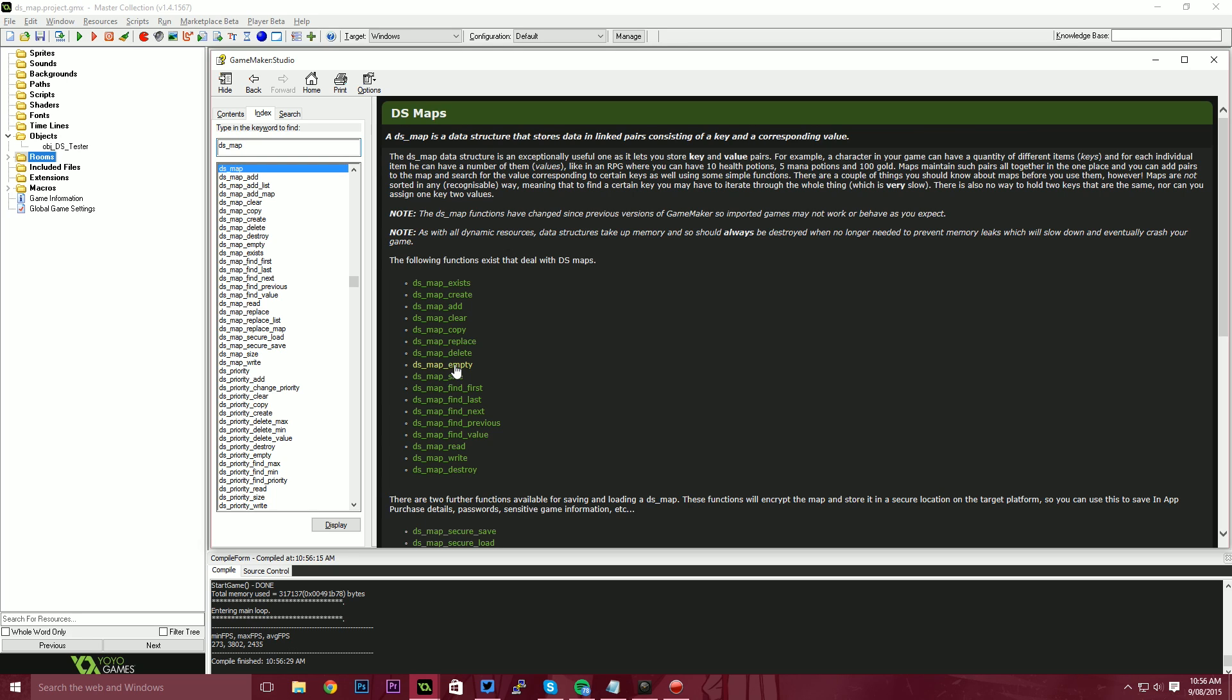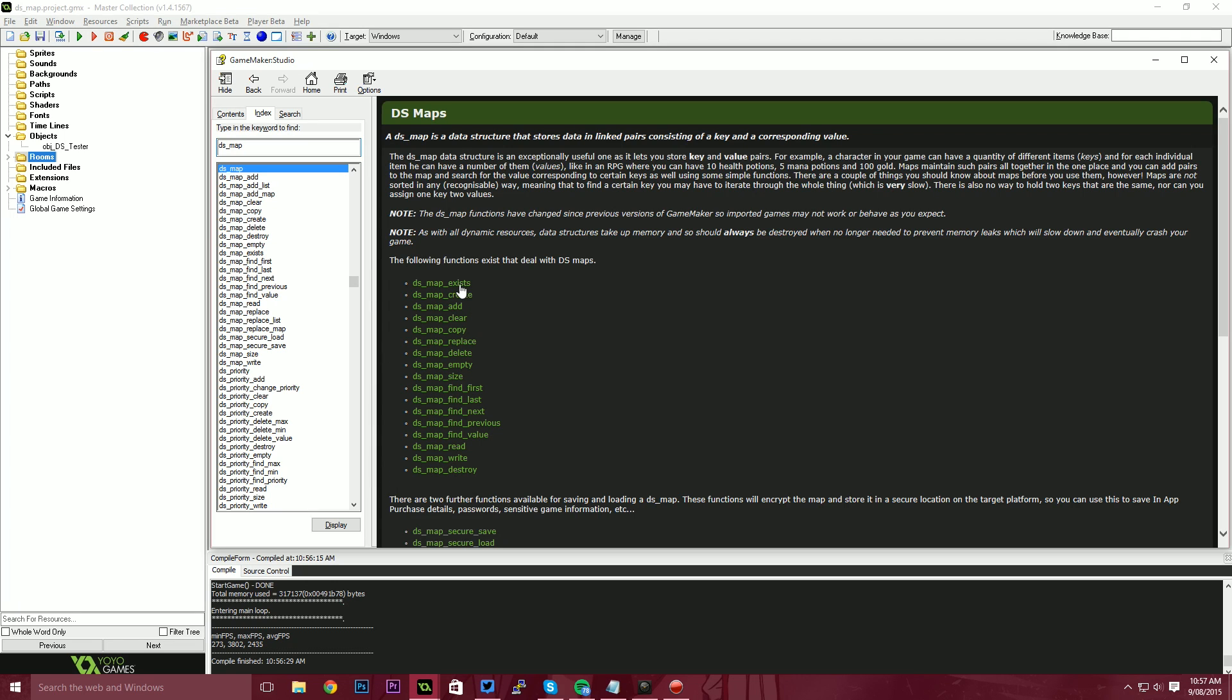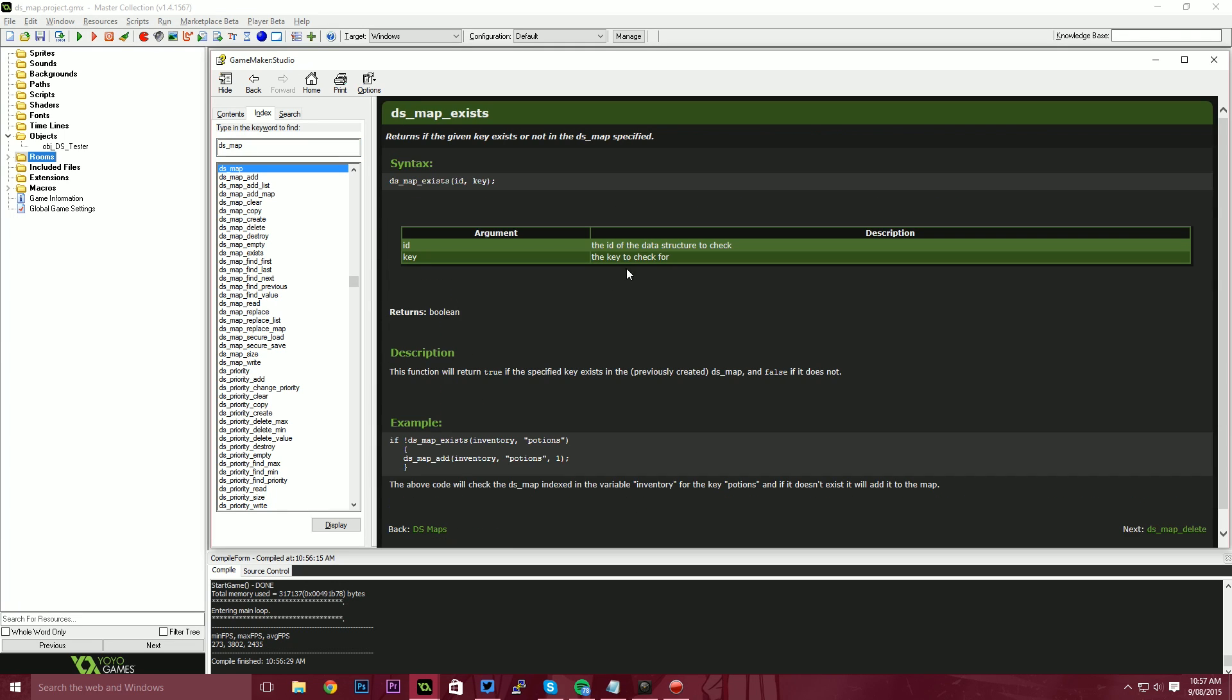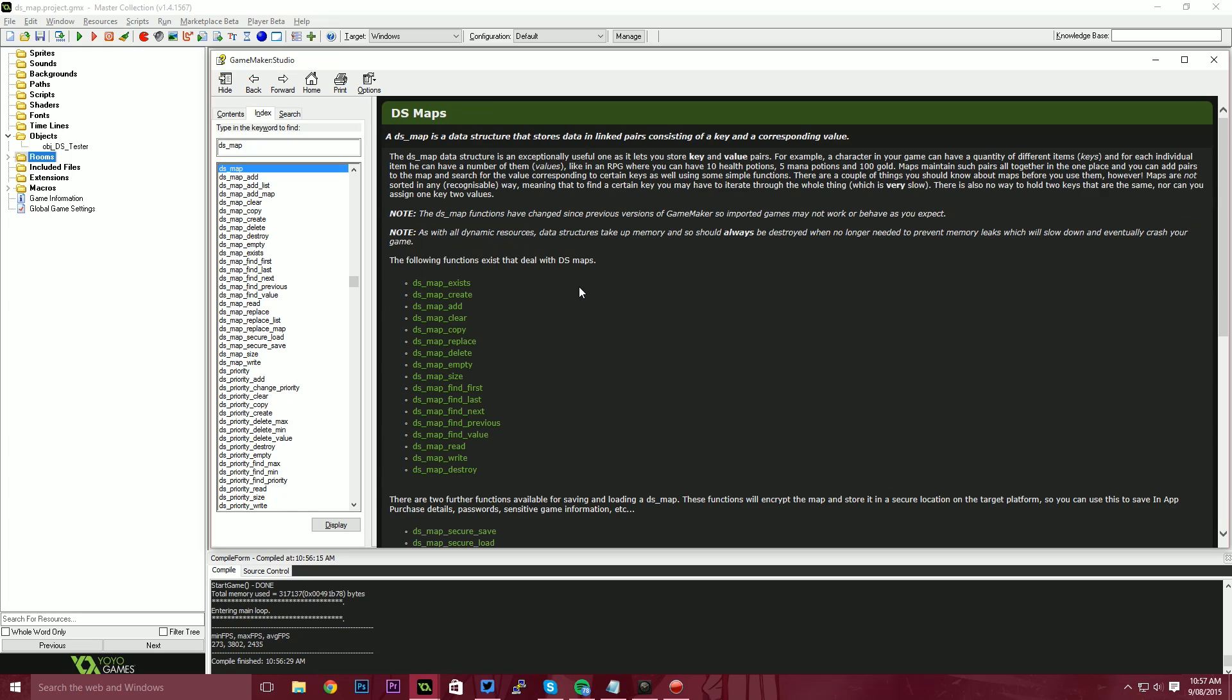You can just empty the map and suddenly they're all gone. You can also use DS map size to find how big the map is, how many entries there are. You can use DS map exists to see whether or not the value exists inside of the map because a value might not exist. Like this example here is showing, DS map exists, inventory potions. Does the player have any potions in their inventory? Yes or no. You might have specific use cases in your game for those sorts of things.